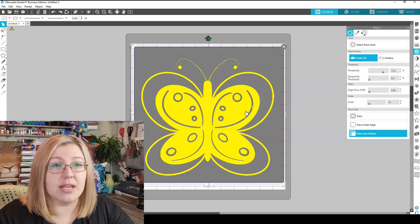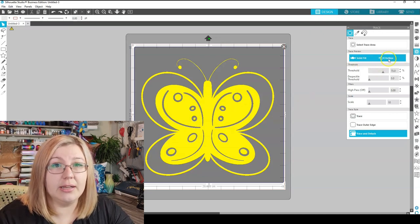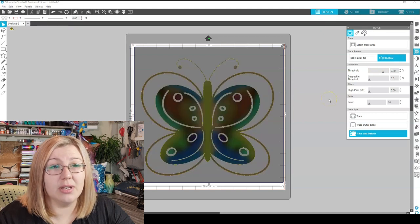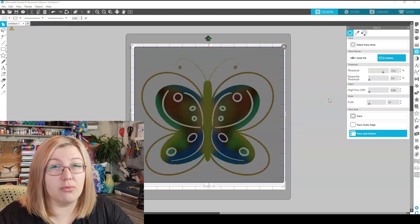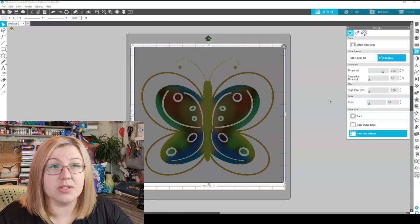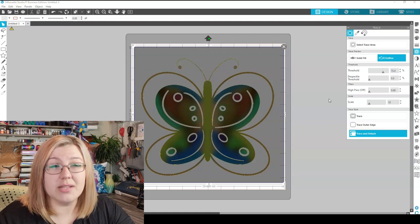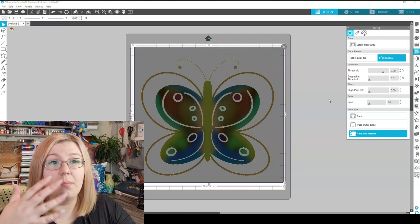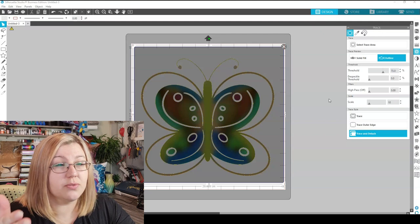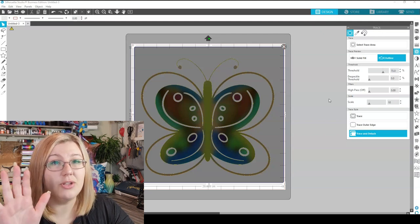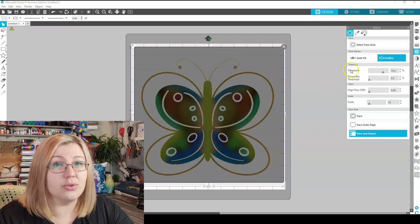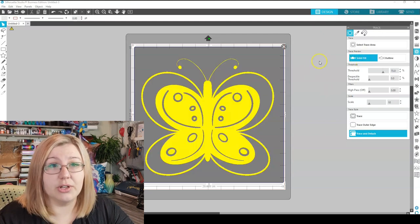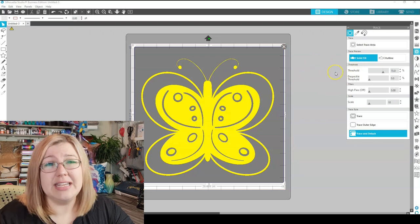So instead of seeing this as solid yellow color, it would literally just show it as an outline. As you can see, you can't really get too much of a sense of what will trace here. I'm sure there are applications that this would be useful. Personally, I haven't found any, so I haven't used this. I always leave it on solid fill.